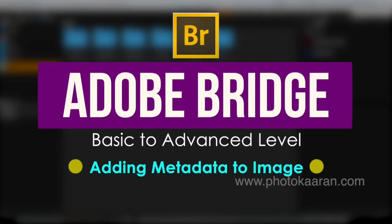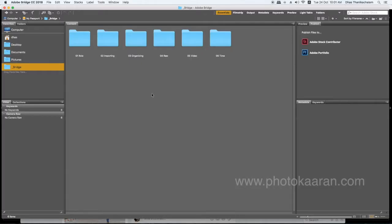Metadata is a file of information. This is the default camera data. If you want to add copyright or make changes, this is where you use it. If you want to use copyrights in Bridge, here is how you do it.